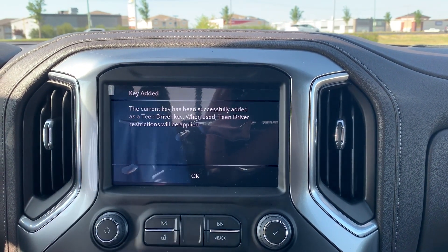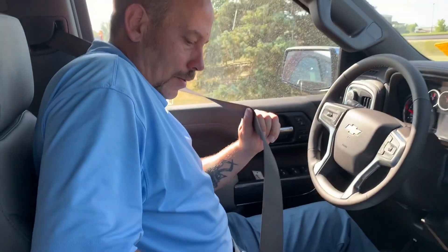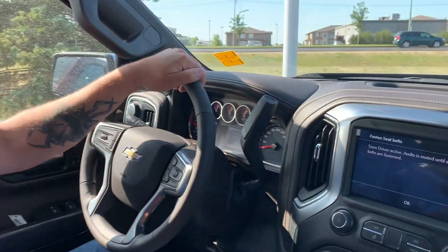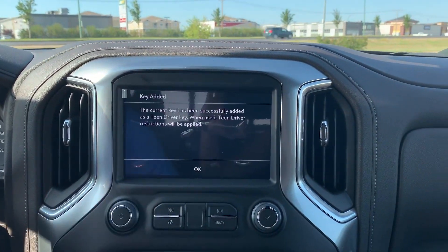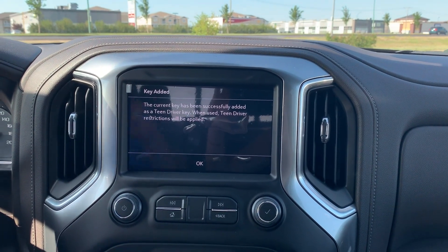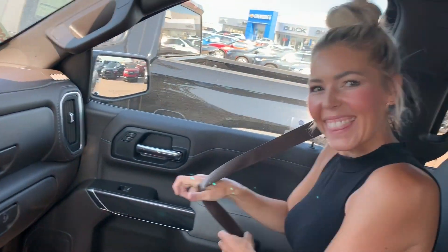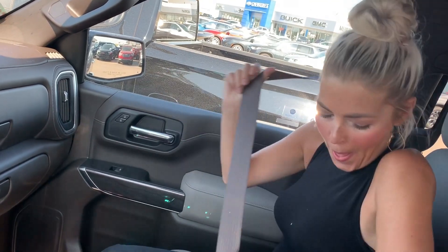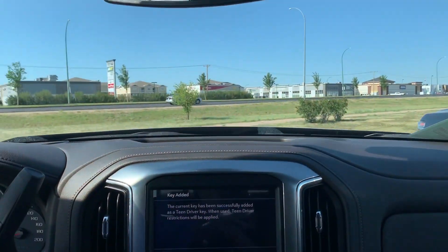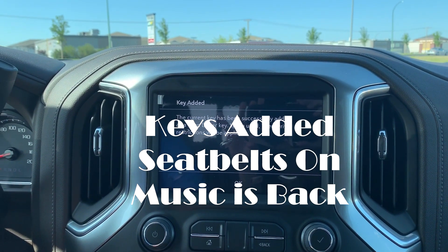We'll hit okay — does nothing now. Seatbelt clicked in. Lindsay needs to put her seatbelt on as well — put that seatbelt on, Lindsay, or it's not going to let us go anywhere. There we go — all keys have been successfully added.